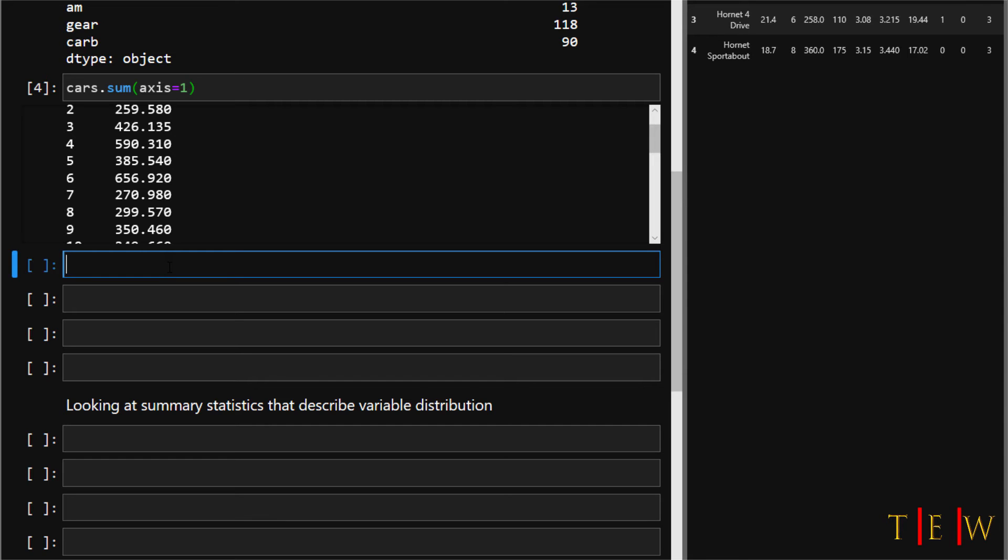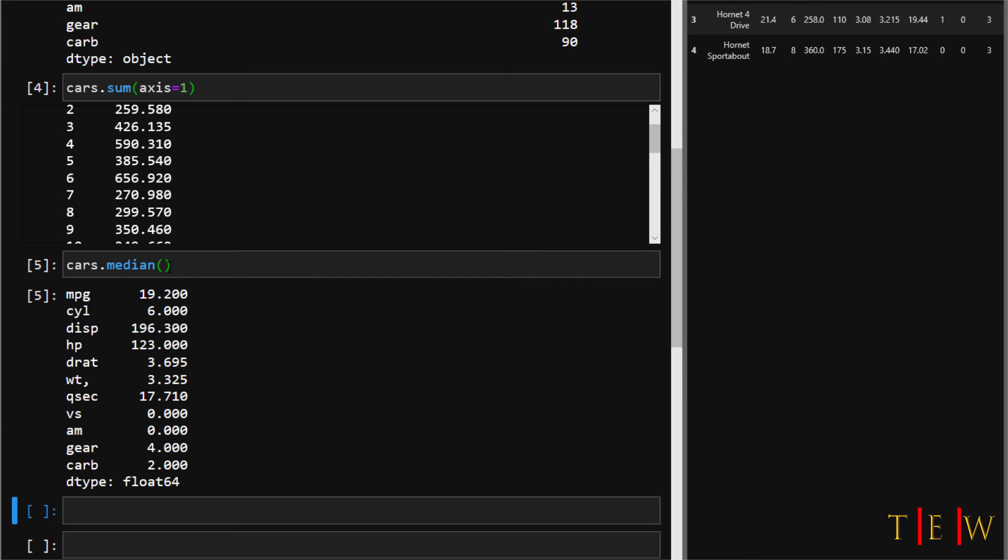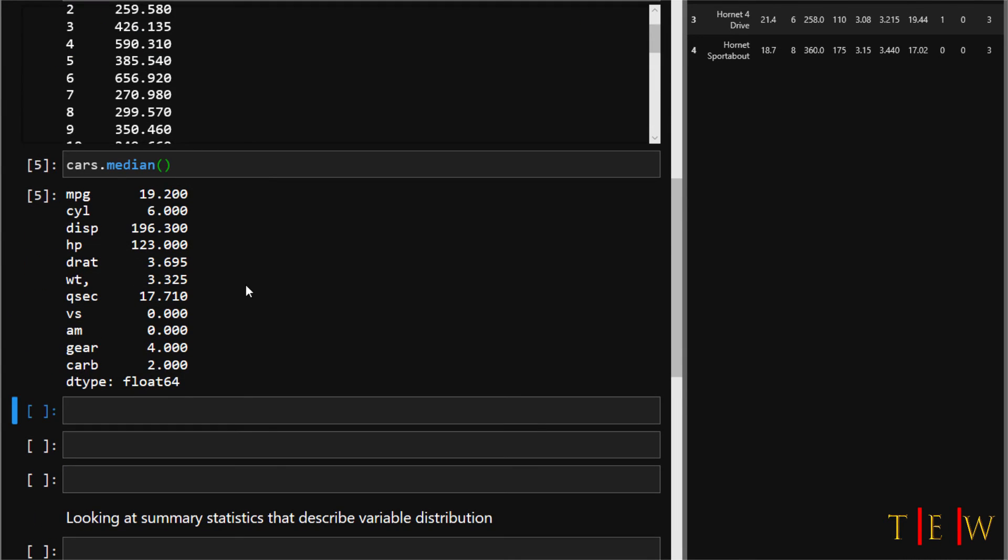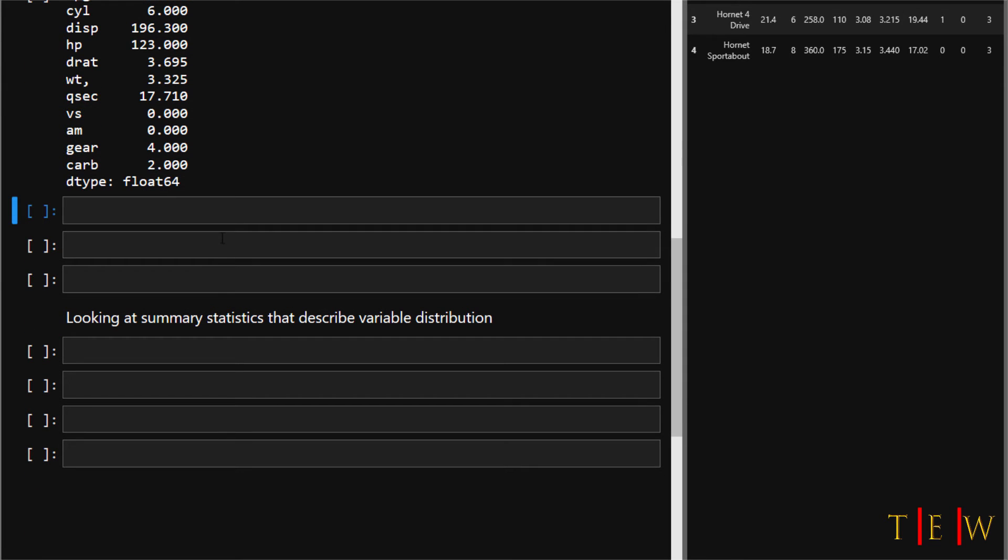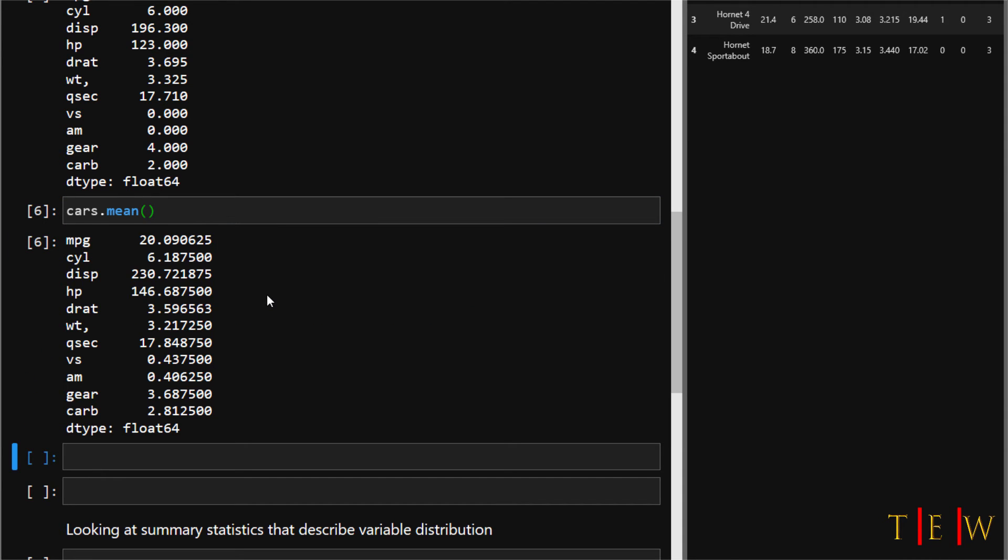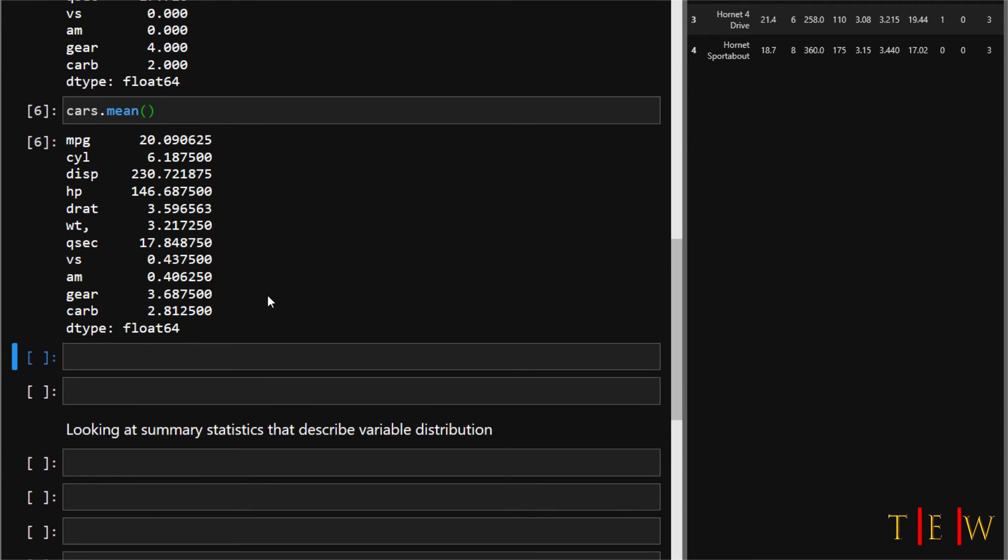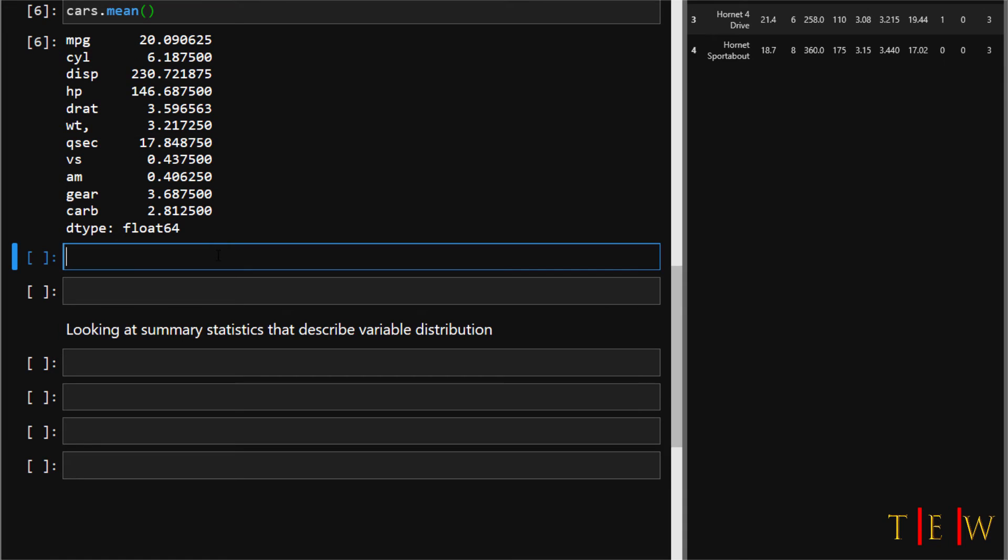The median method finds and returns the median value or middle value from the columns or rows of the data frame. Let's calculate the median value by saying cars.median. Python has gone into each variable in the cars dataset and found the median value for each variable. To calculate the mean, it's very simple: just say cars.mean and it calculates the average value for each variable in the cars data frame.